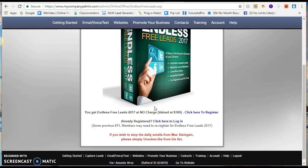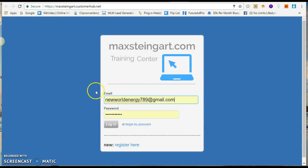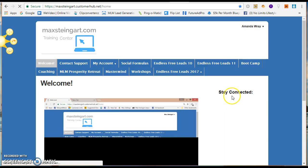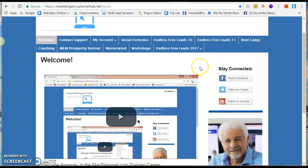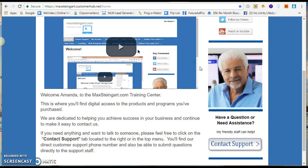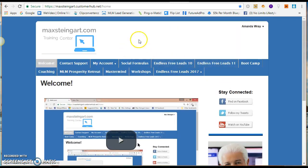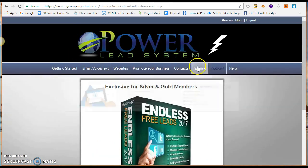As soon as you upgrade, you'll need to register, and once you register you'll be able to log in. This is a training center that gives you everything you need to make sure that you're successful. As long as you're consistent and apply the skills and information they give you, you'll be fine.